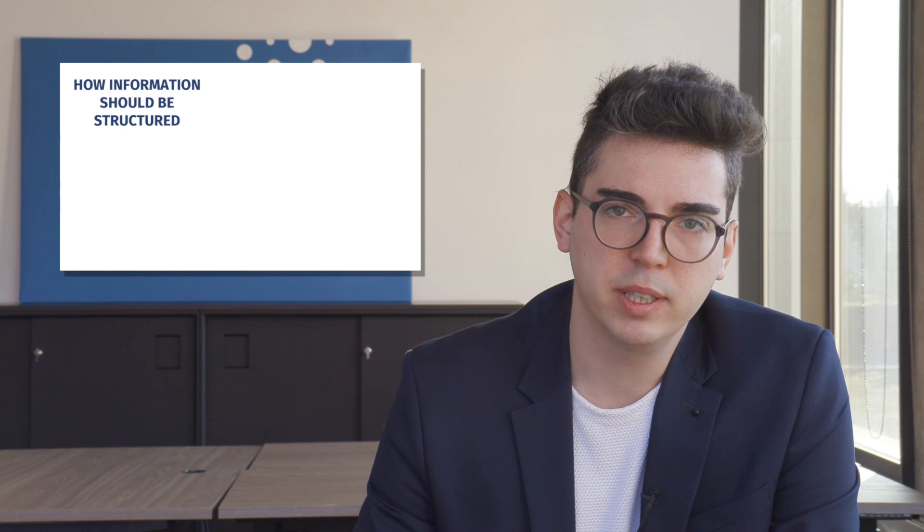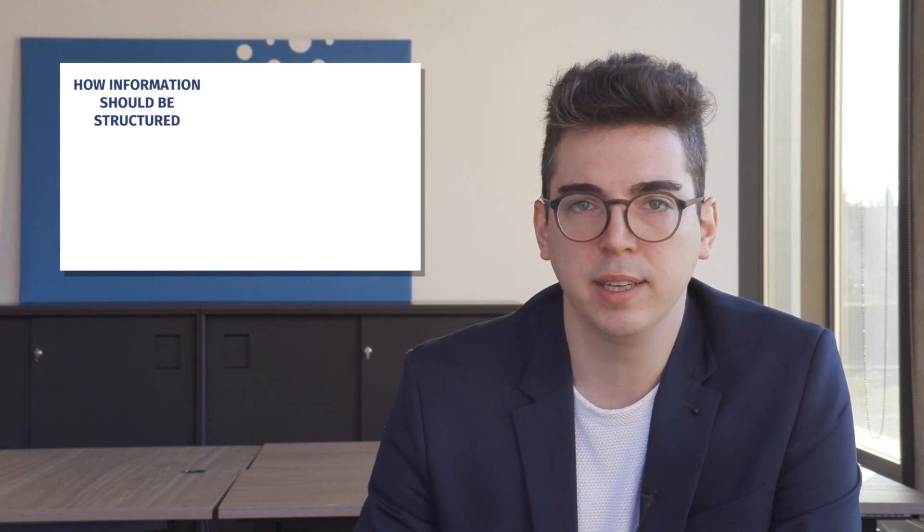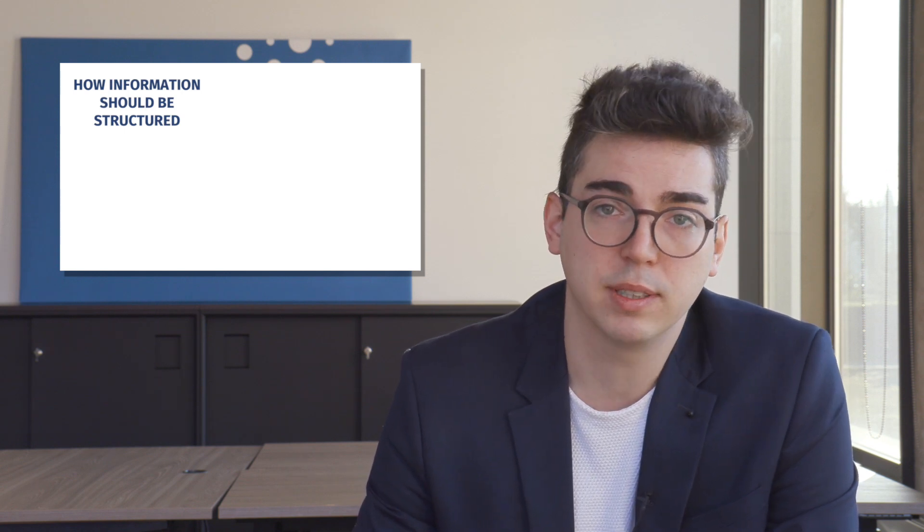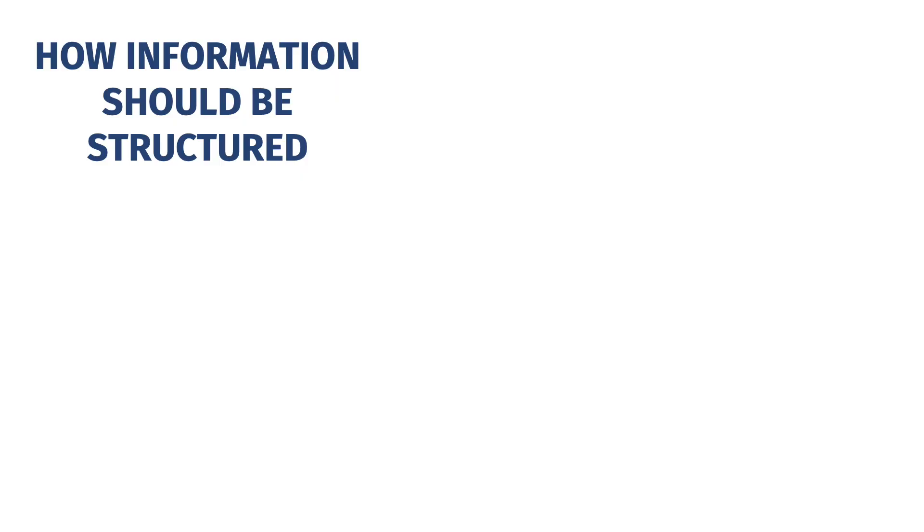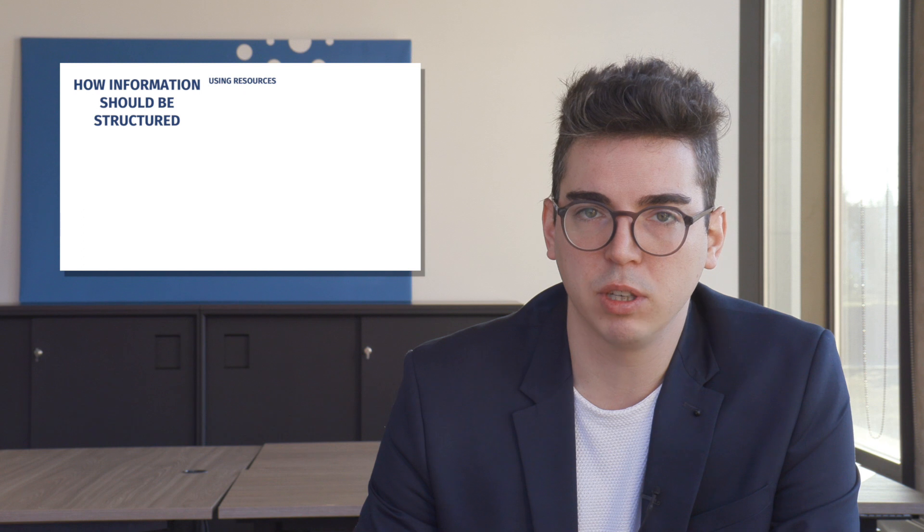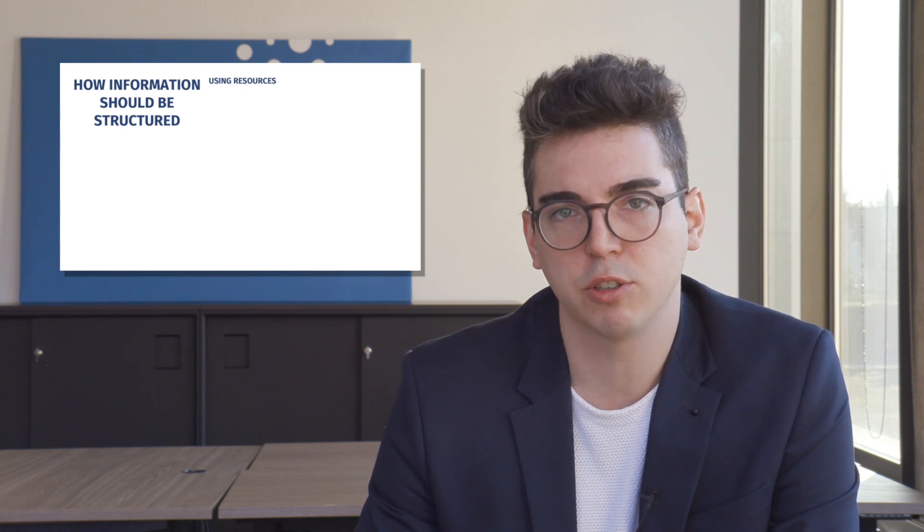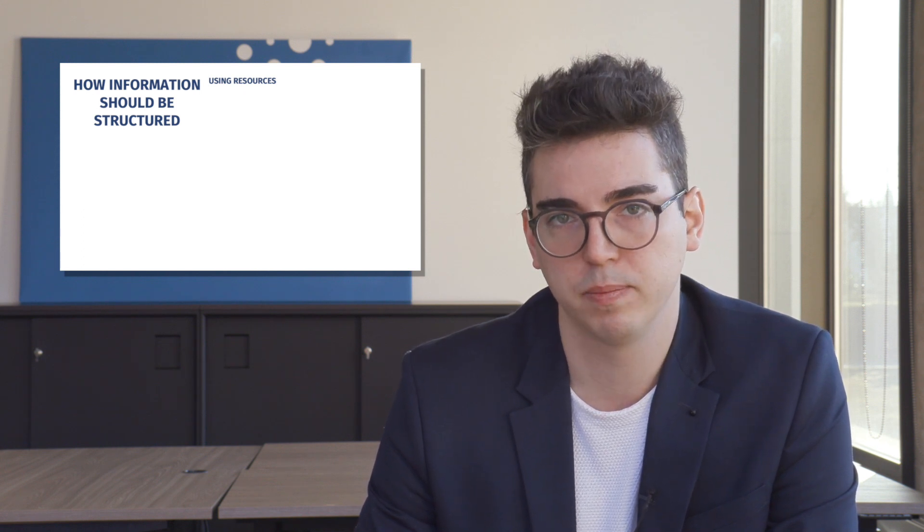In summary, these rules say that everything in the solid ecosystem should be structured in the same way as the World Wide Web, by using resources. This means, for example, that solid pods themselves are resources, but also the things that are stored within those solid pods.